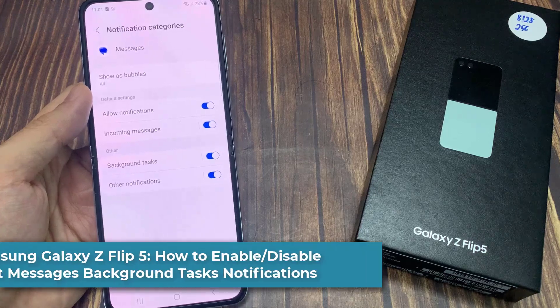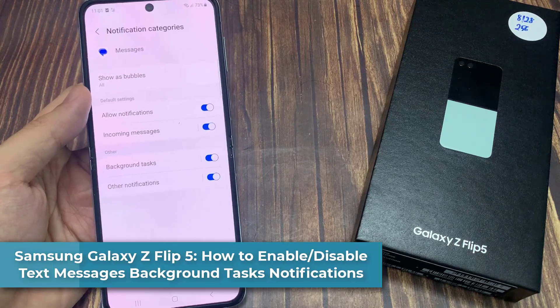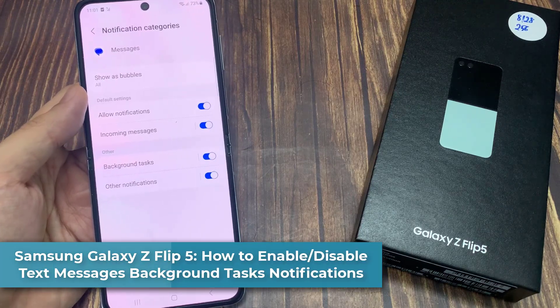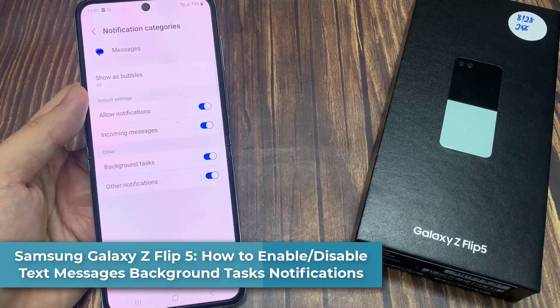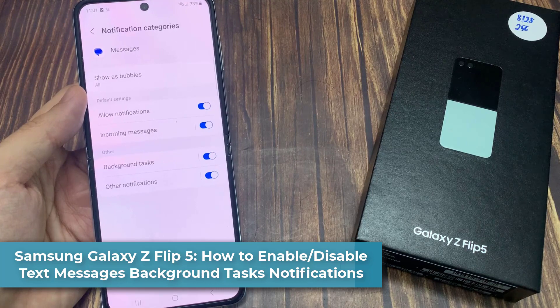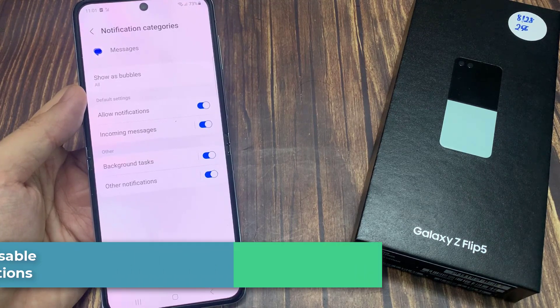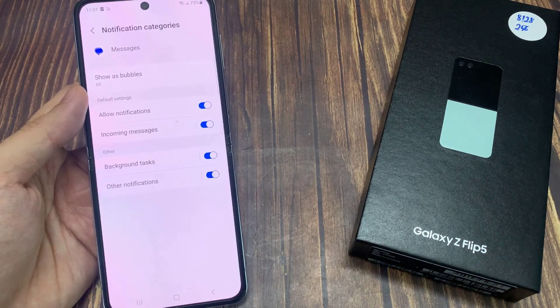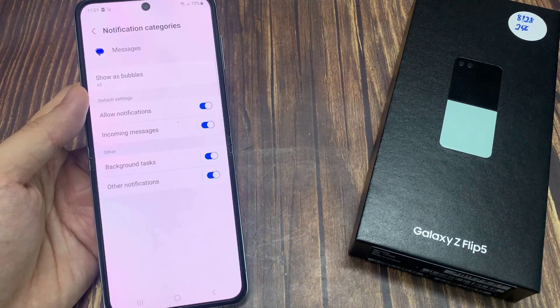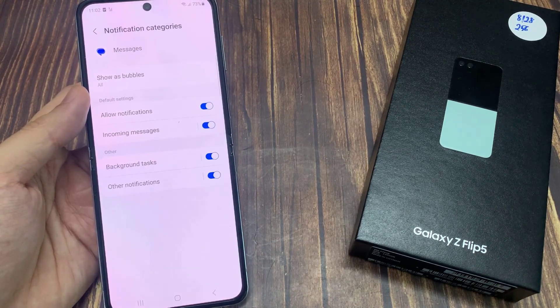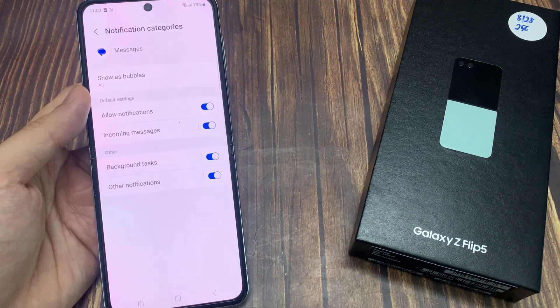Hi everyone. In this video, we're going to take a look at how you can enable or disable text messages background tasks notifications on the Samsung Galaxy Z Flip 5.